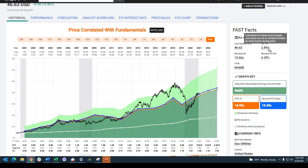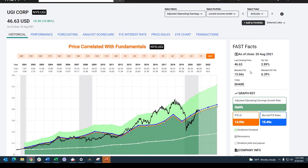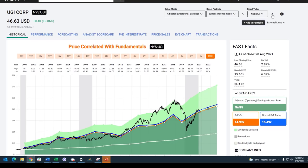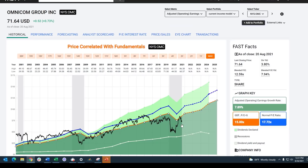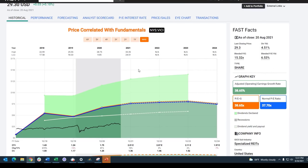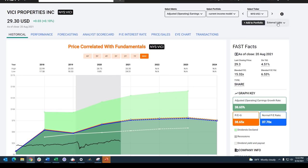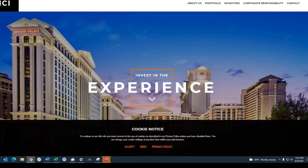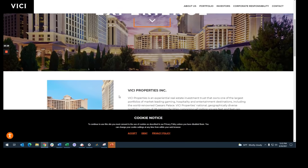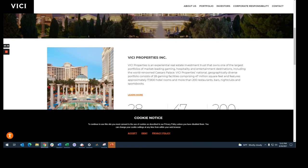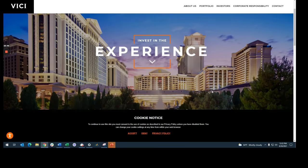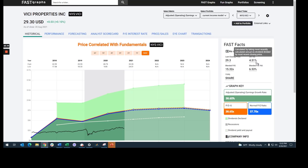This next one is a specialized REIT — an experiential REIT, as they call it. If you're not familiar with this company, going into their corporate website: it owns properties like Caesars Palace, 28 leading gaming facilities, 47 million square feet, and 200-plus restaurants, bars, and clubs. It's an experiential REIT offering a 4.5% yield.